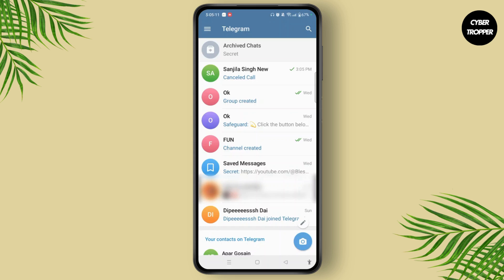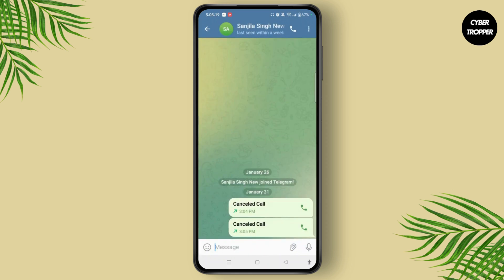For one-on-one calls you can select the contact; for group calls you can open a group chat. Once you open it, you can easily see the call icon or phone-like icon at the top right corner of your screen.